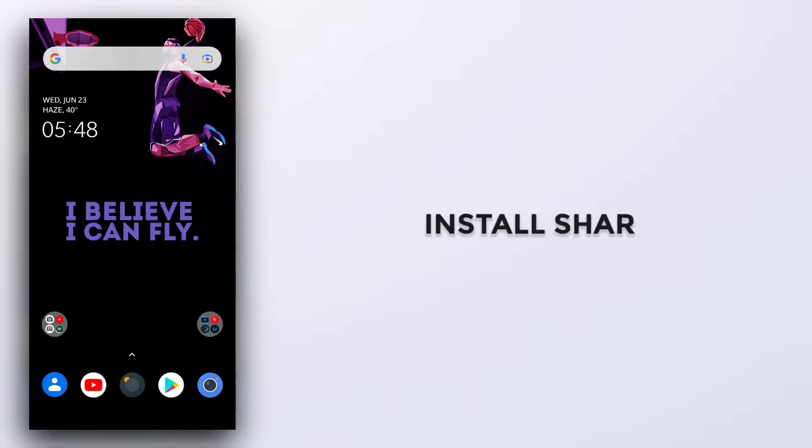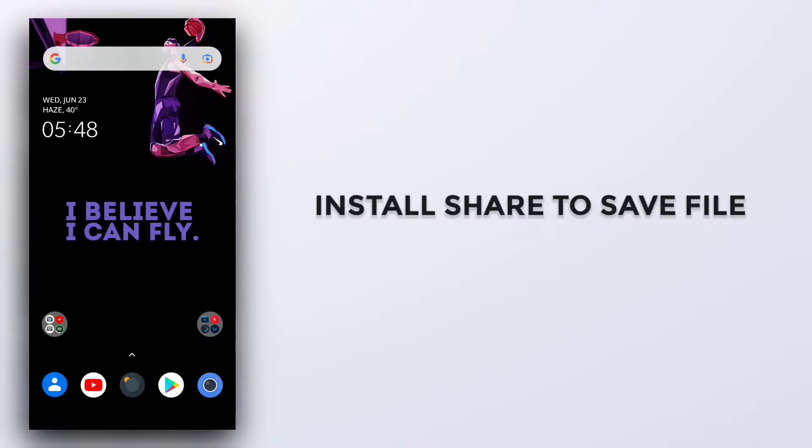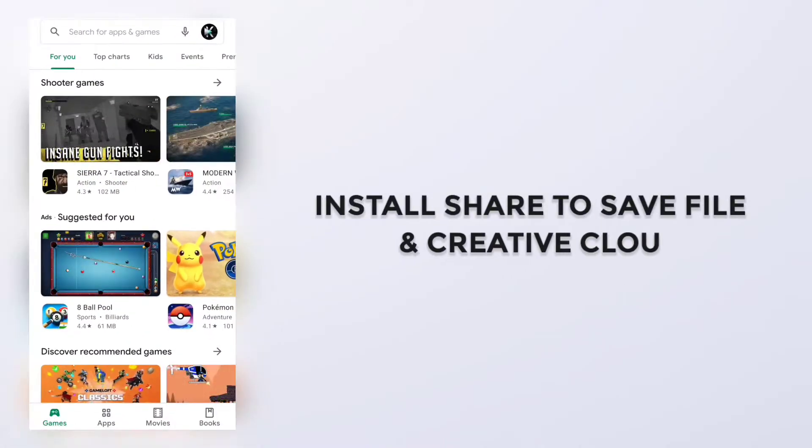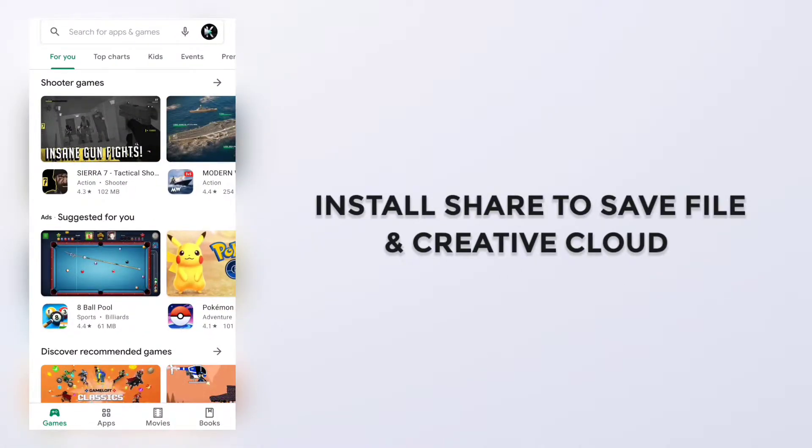Hey everyone, so today I am going to show you how to import or export templates from Photoshop Touch or Photoshop CC. For that, first you need to go to Play Store and search.